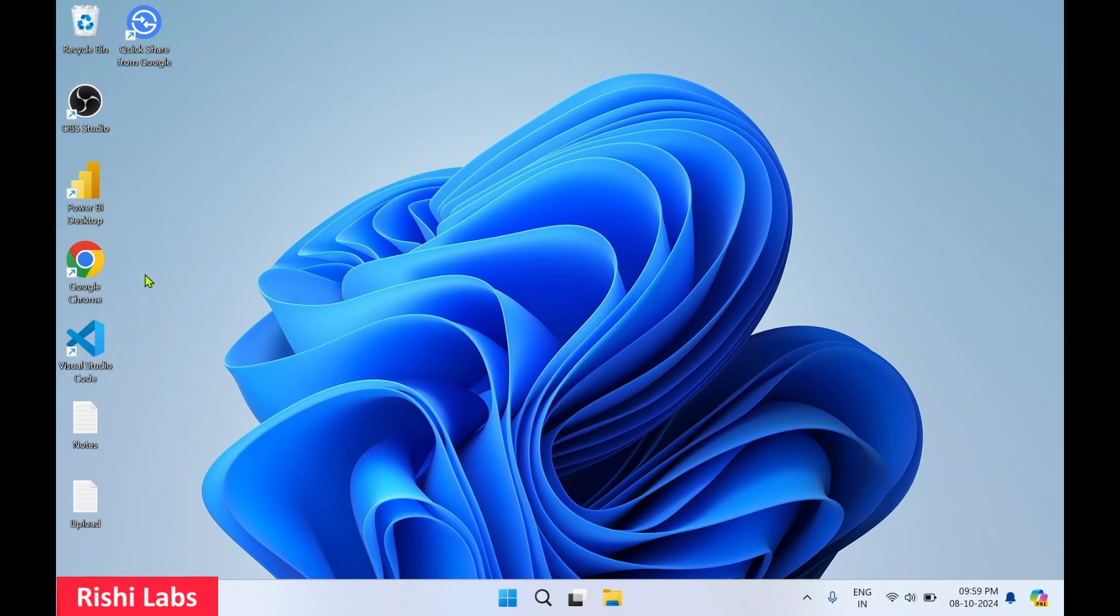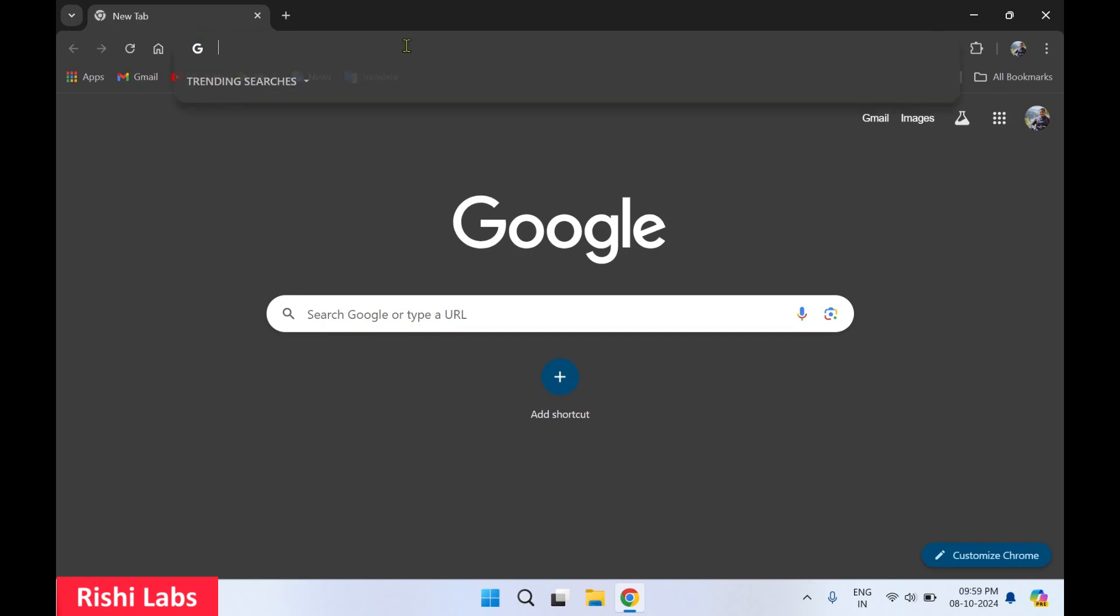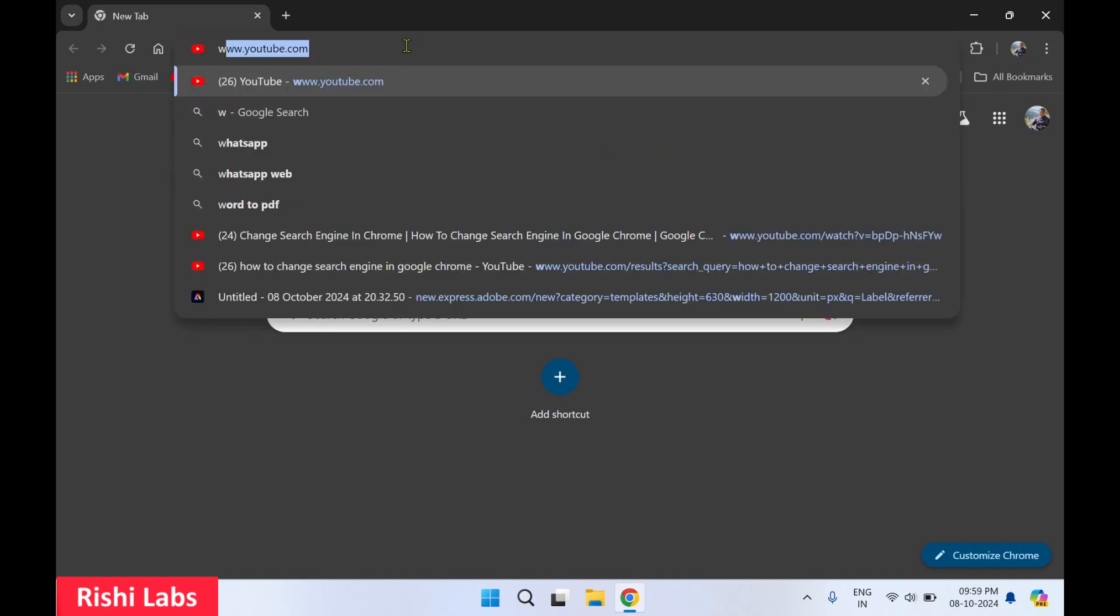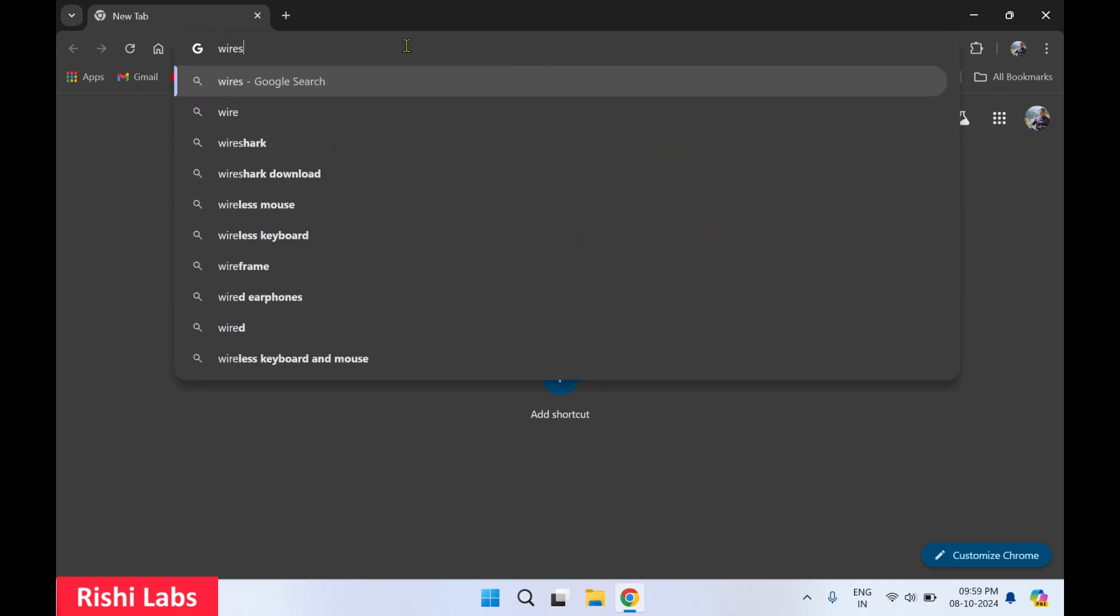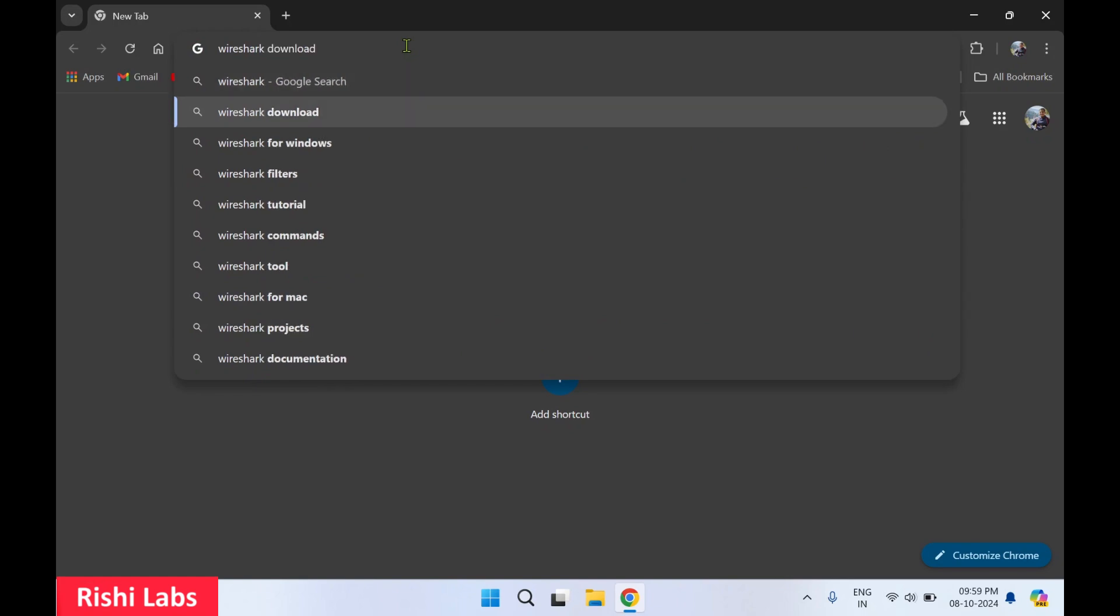For this you will require a web browser. I will make use of Google Chrome. In the search bar you need to type Wireshark download and hit enter.